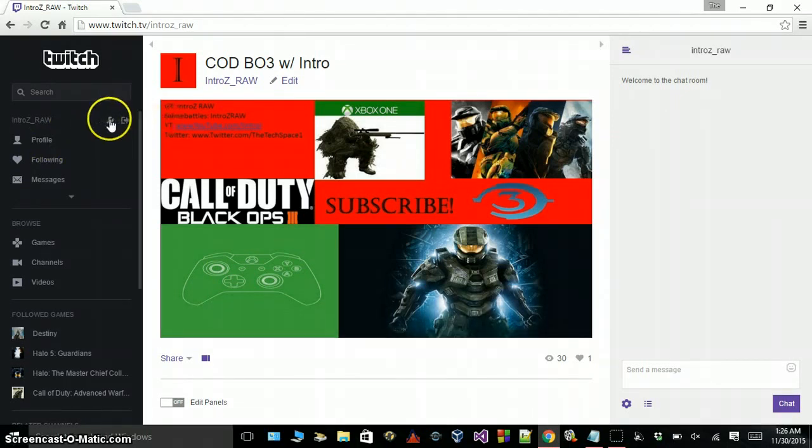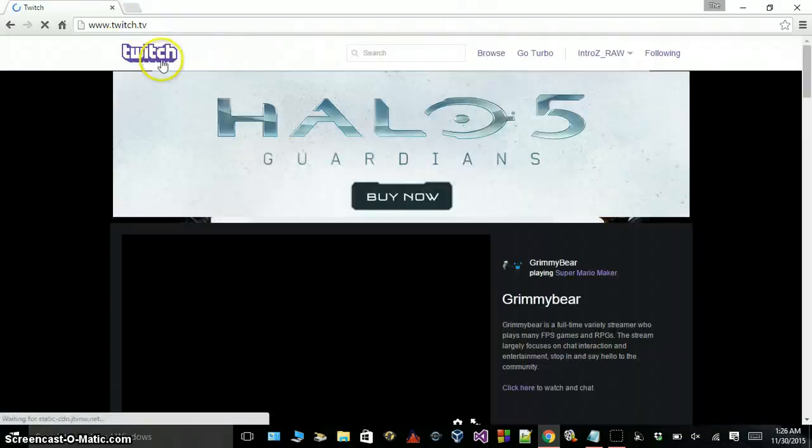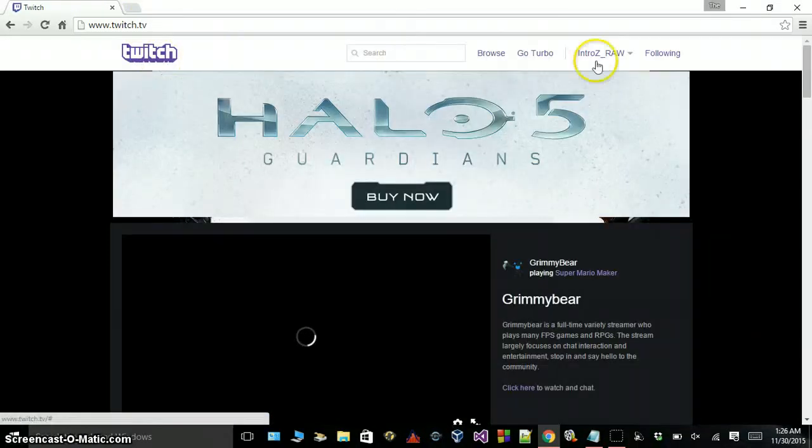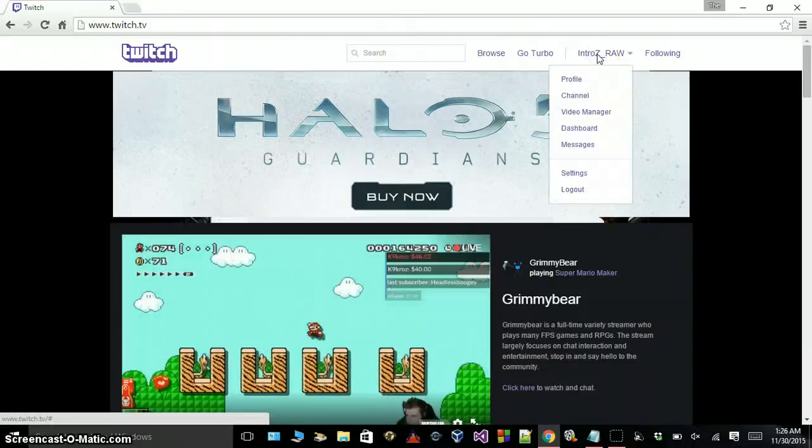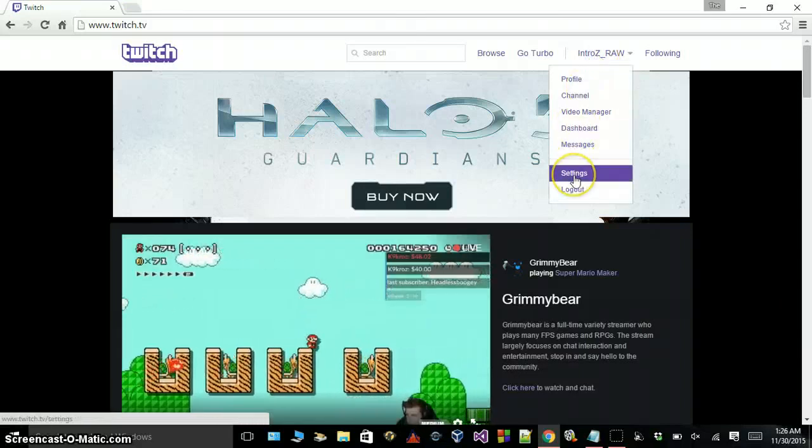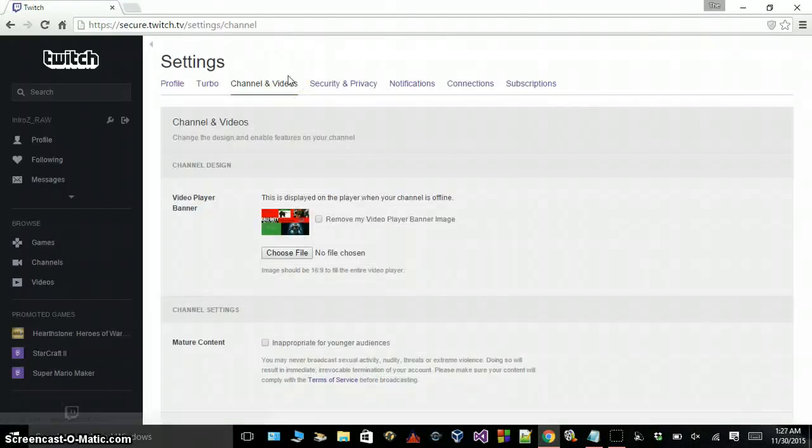Once you have your banner made, go to setup in Twitch. Once you're on your home page, you're going to want to go to your name over here, click on it, and go down to Settings.